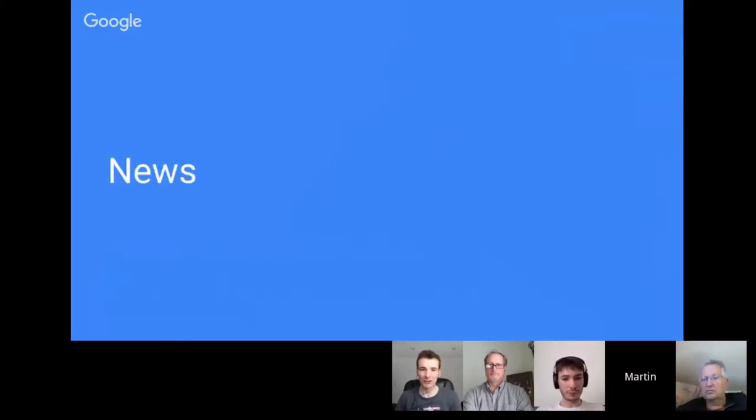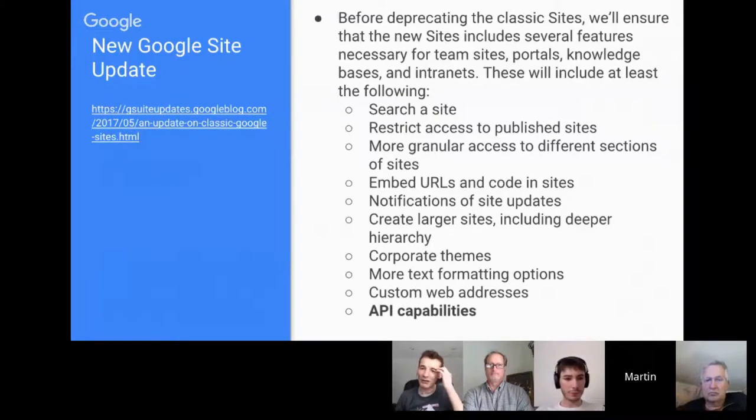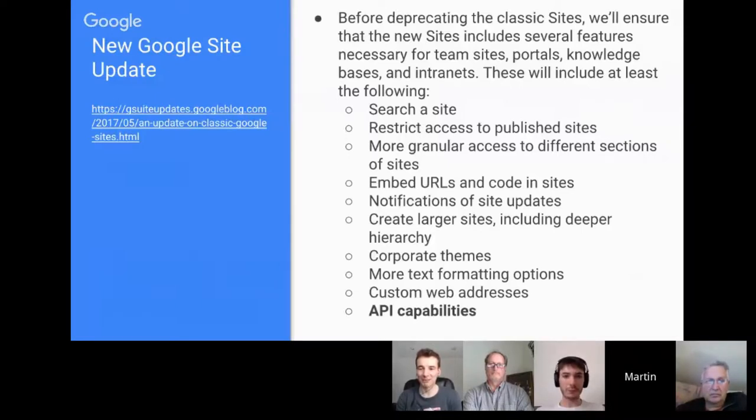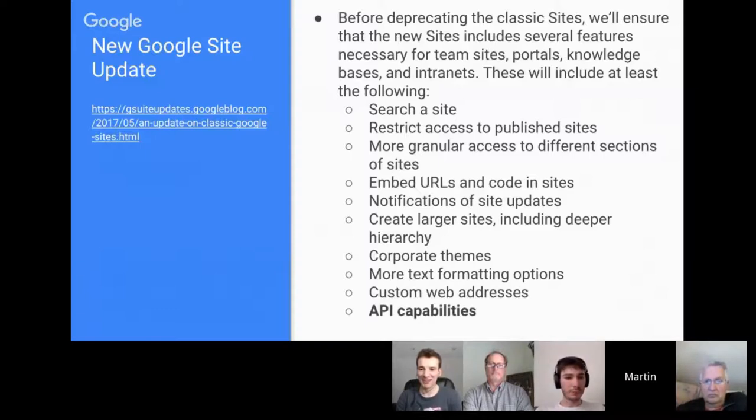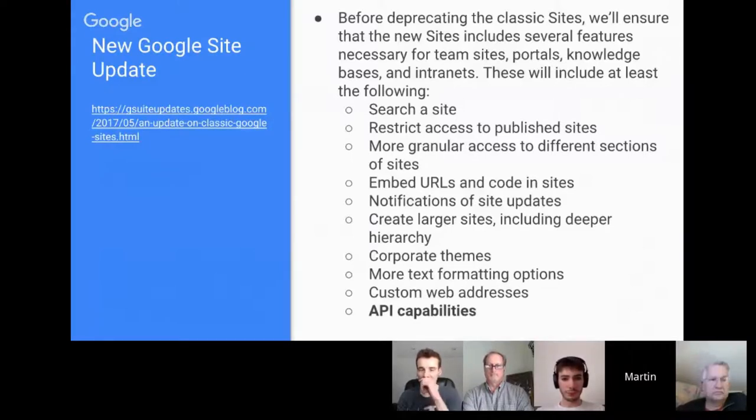The first one kind of falls on from the last show when we were speculating what was happening with new Sites in terms of APIs. Lo and behold, Google have given us a ray of hope with this recent update.